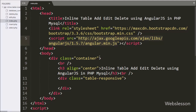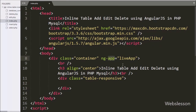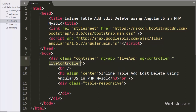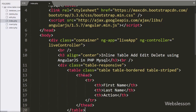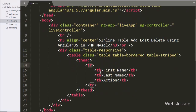Now we have moved to write HTML code. Here we have written the ng-app directive set to 'live-app' — this directive defines the root of our application. After this we have written the ng-controller directive set to 'live-controller', adding a controller to our Angular JavaScript application. Below, we have defined one table with two columns — first name and last name — where we will display MySQL data using Angular JavaScript.